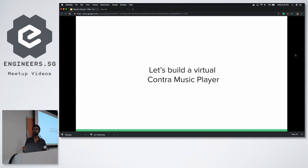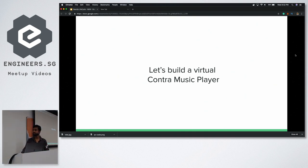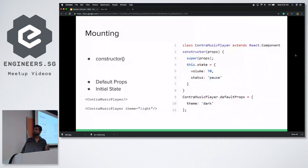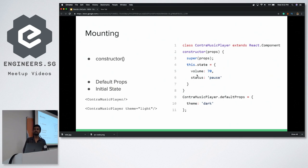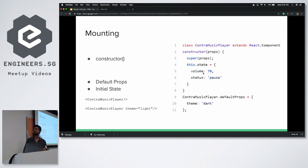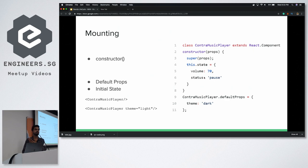Let's imagine we are going to build a music player so we can better understand in which use case each method is going to be used. Starting with mounting — this is the phase where the component is still not mounted on the browser. The first function is obviously the constructor. As we know in OOP as well, the constructor is the first function that gets executed, where you can do things like setting up your initial state and default props. For example, if you want to start your music player with a volume of 70% and status as paused, you can set that here.